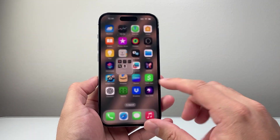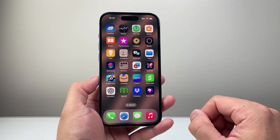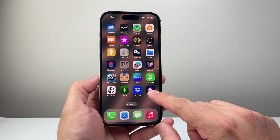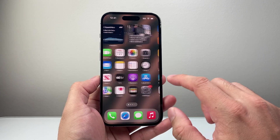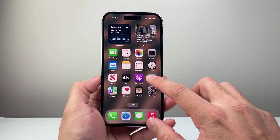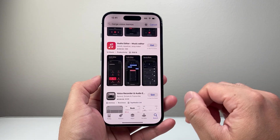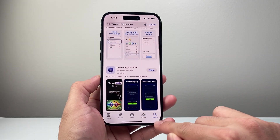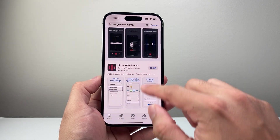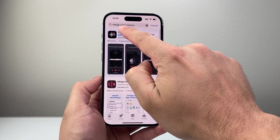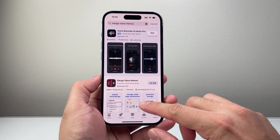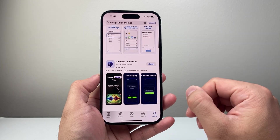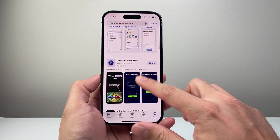Now once you have saved it, it's time to go ahead and combine or merge them. For this, you need to download an app since there's no built-in way. So open up the App Store and in the search page, you're going to search 'merge voice memos' — and there are tons of apps that allow you to do it.